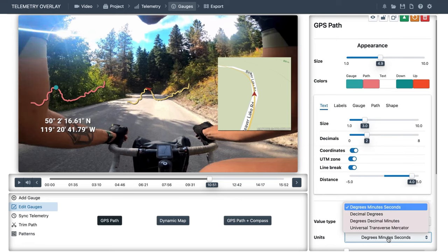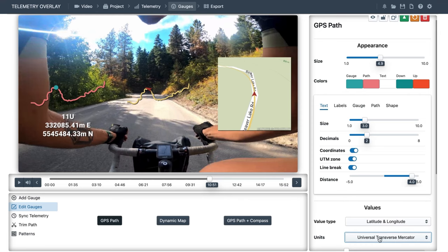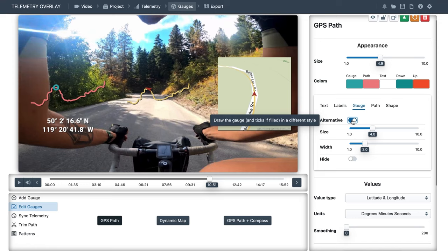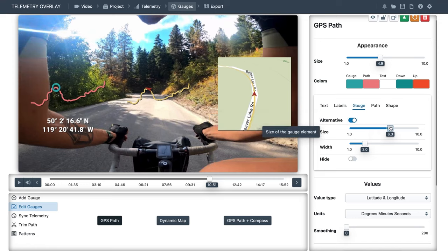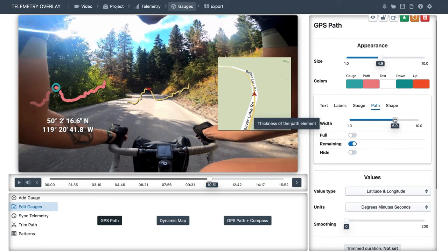We can change their units. We can use the usual degrees, minutes, seconds, decimal degrees, UTM, and so on. And we can keep customizing the visuals. The path can highlight the completed section only instead of the full route. We can change its width or hide the remaining section.